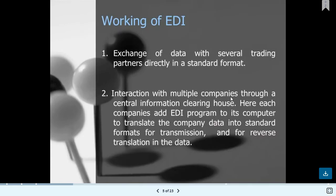Talking about how EDI works: several companies exchange data with trading partners directly in a standard format. The standard format has two types — one is a custom format and the other is a transaction set format. For the transaction set format, there is a tool to check HIPAA compliance and ensure there are no errors. These standard formats are used by multiple companies.